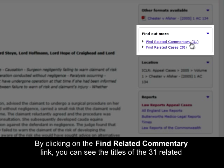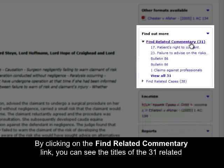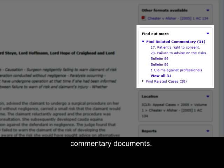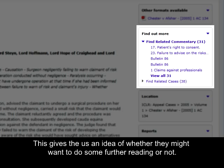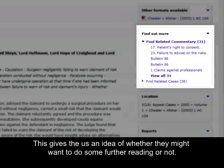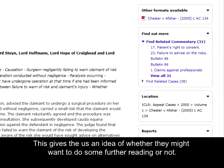By clicking on the Find Related Commentary link, you can see the titles of the 31 related commentary documents. This gives you an idea of whether you might want to do some further reading or not.